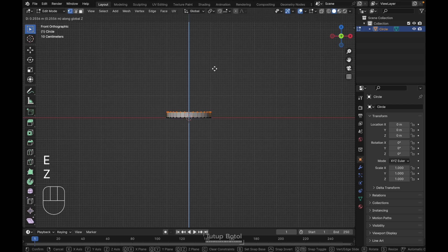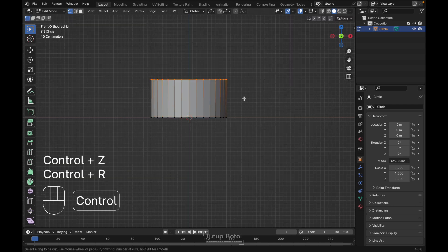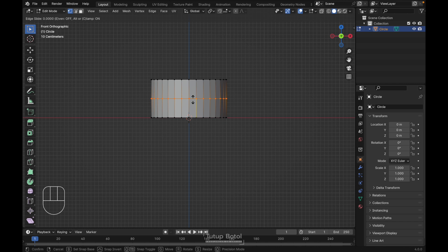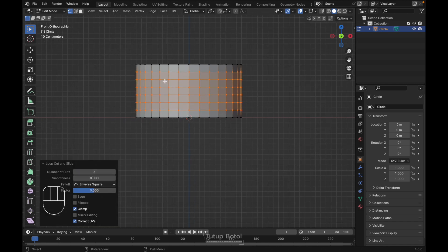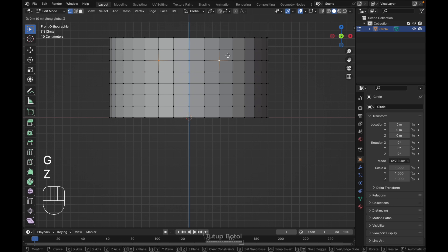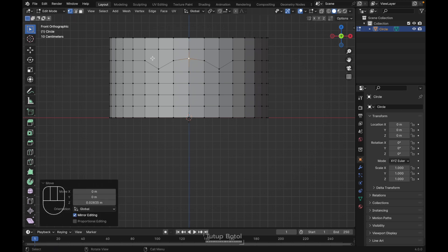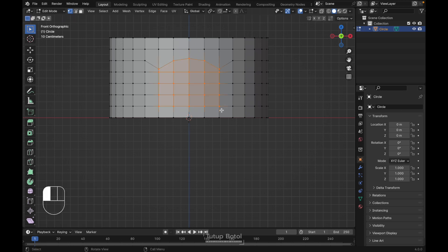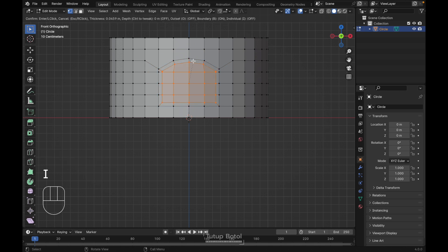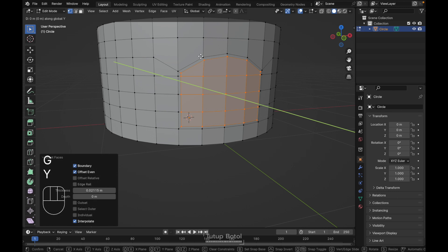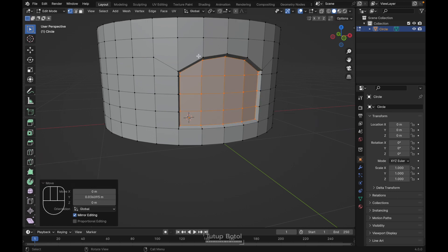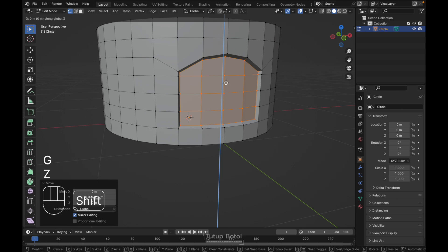Press E, Z to move your cylinder up here just like this, and press Ctrl+R to add a new loop cut. Click over here, make it six segments. Select these vertices, press G, Z to move them down. Select these other vertices, press G, Z to move up a little bit. Then select all these vertices and press I to inset, just a little bit. Press G, Y to move on the Y axis, then press G, Z to move it down a little bit.